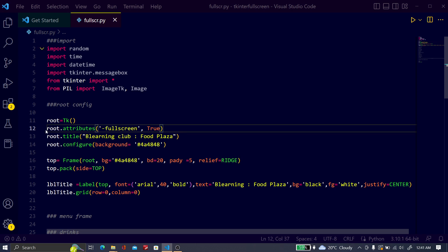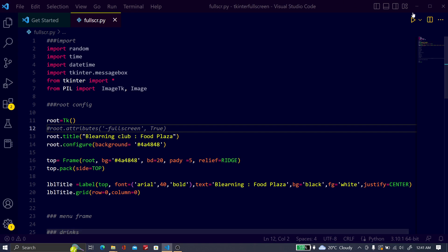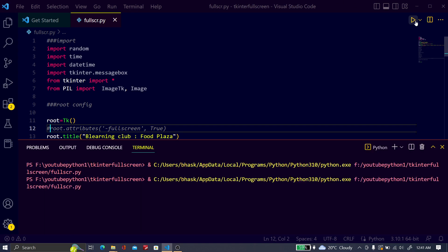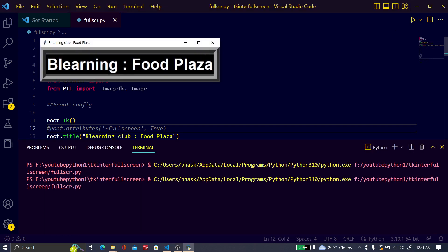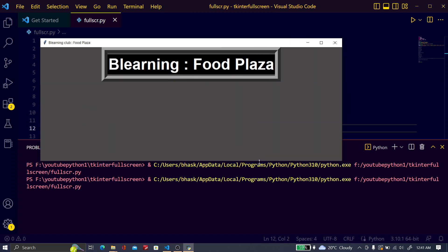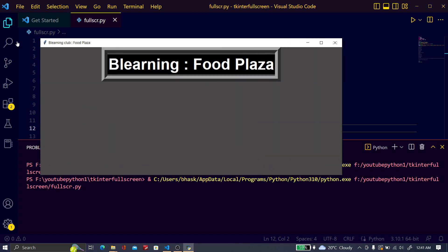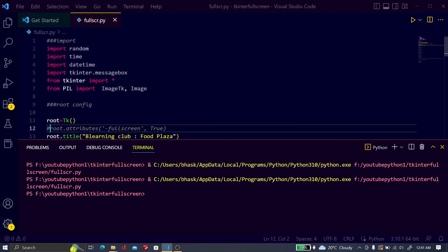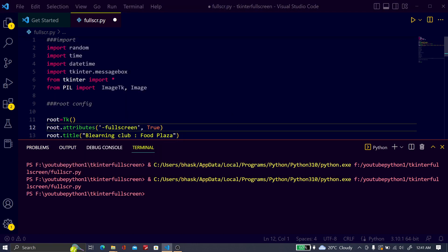If you just comment out this and save it and run this, you can see this is not a fullscreen. You can easily resize this Tkinter GUI. I just close it.